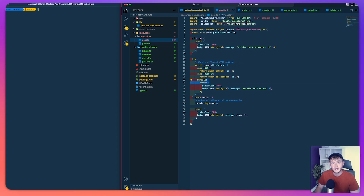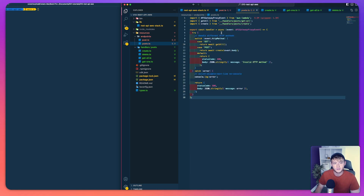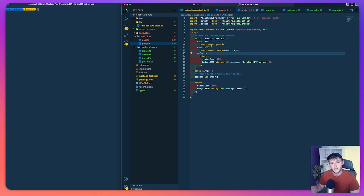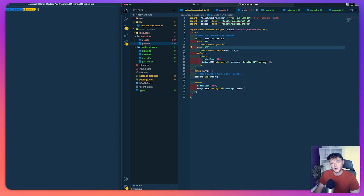Now for the posts endpoint it's a very similar layout, but there's no ID because it's just slash posts. Depending on the method we either do a get all or a create. If they send a GET request to slash posts we retrieve all posts from the database, and if they send a POST request we use the request body to create a new post. Anything else gets responded to with an invalid method error.